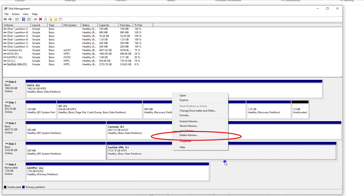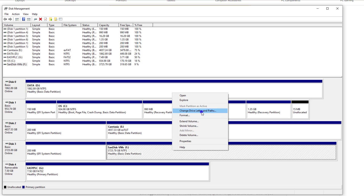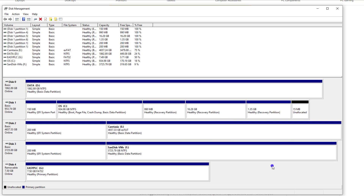Now, if it's something that already had data on it, you just change the drive letter and that should work for you as well. I'll show you how to do this process on the unallocated disk.